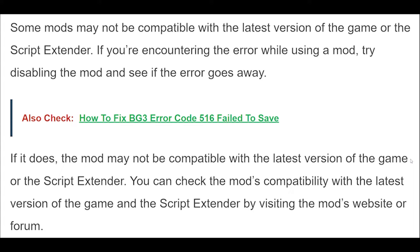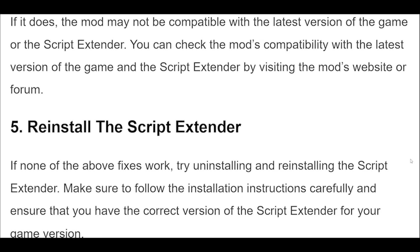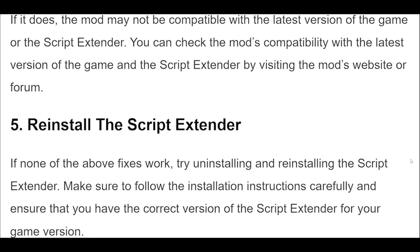4. Some mods may not be compatible with the latest version of the game or the Script Extender. If you're encountering the error while using a mod, try disabling the mod and see if the error goes away. If it does, the mod may not be compatible. You can check the mod's compatibility by visiting the mod's website or forum.